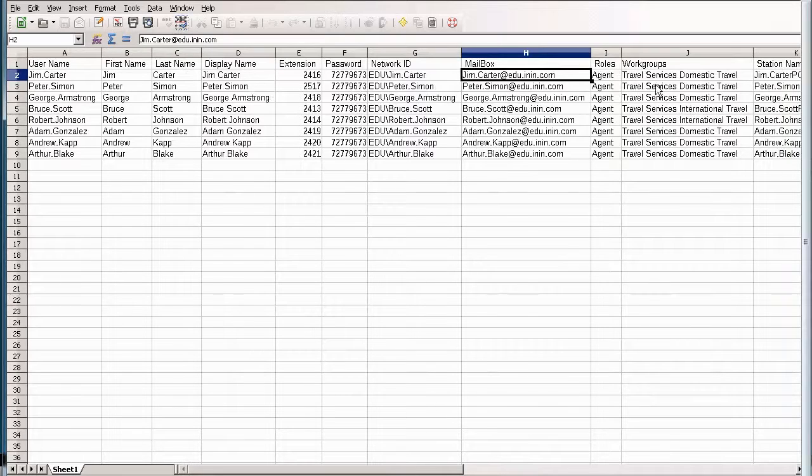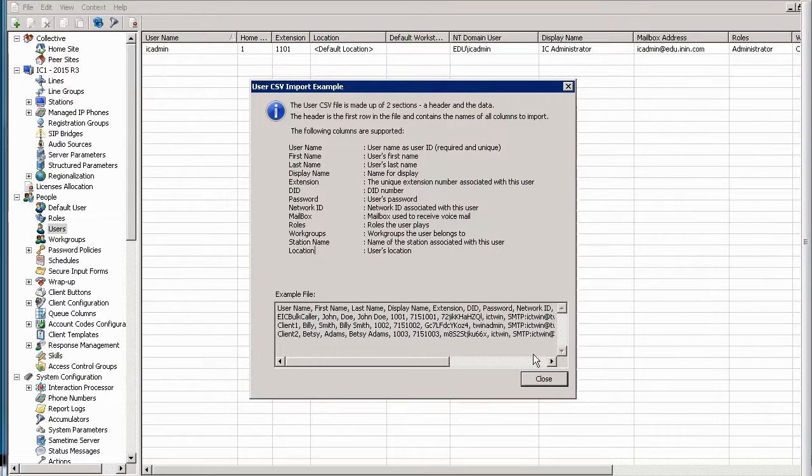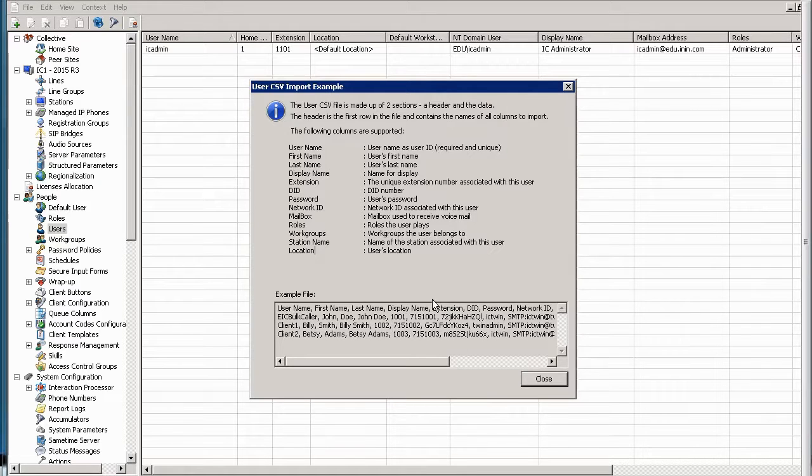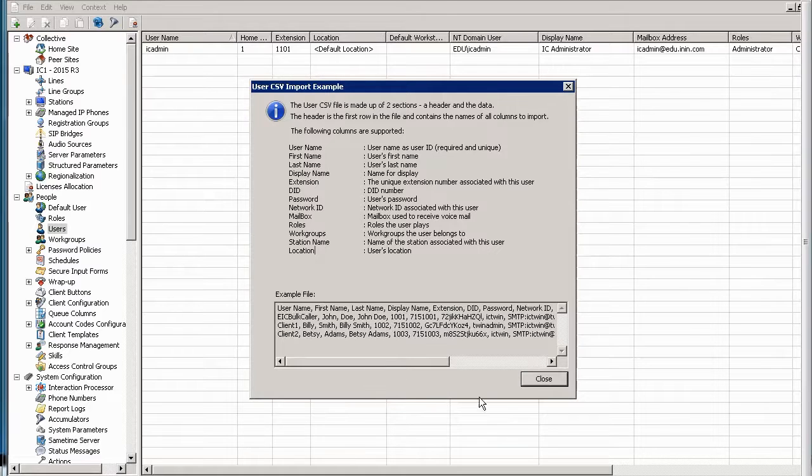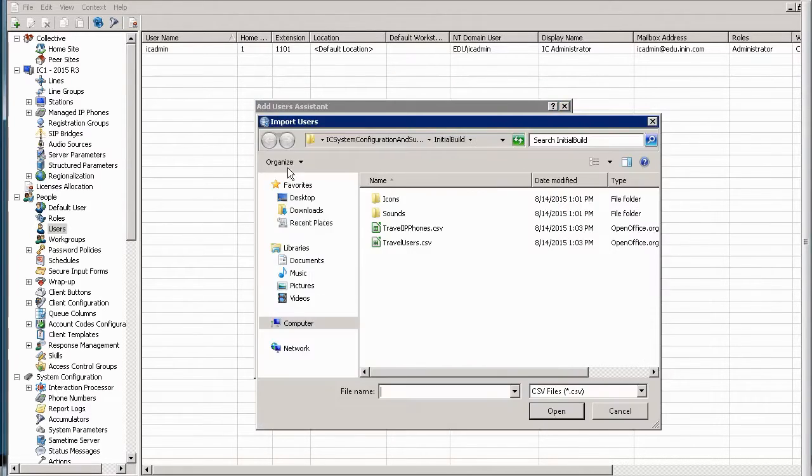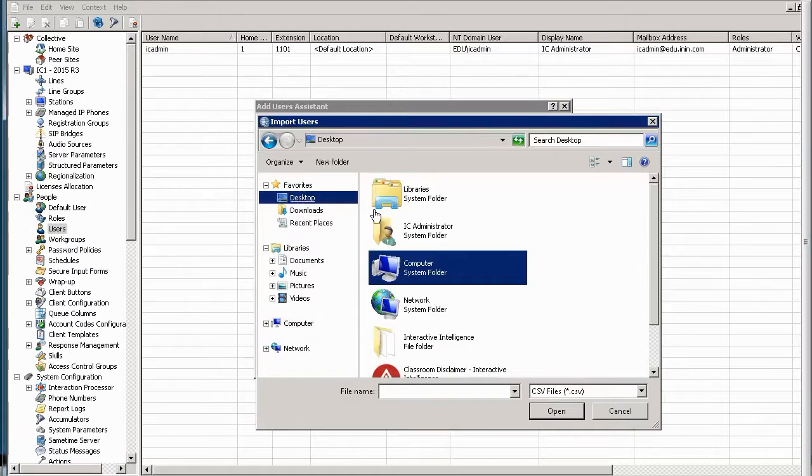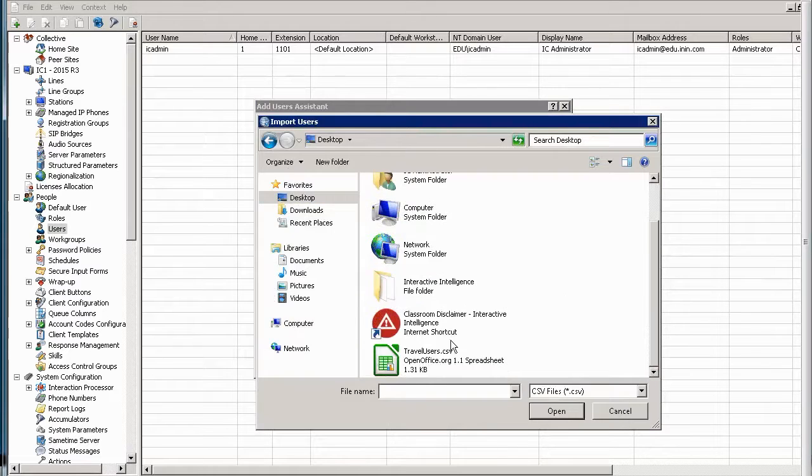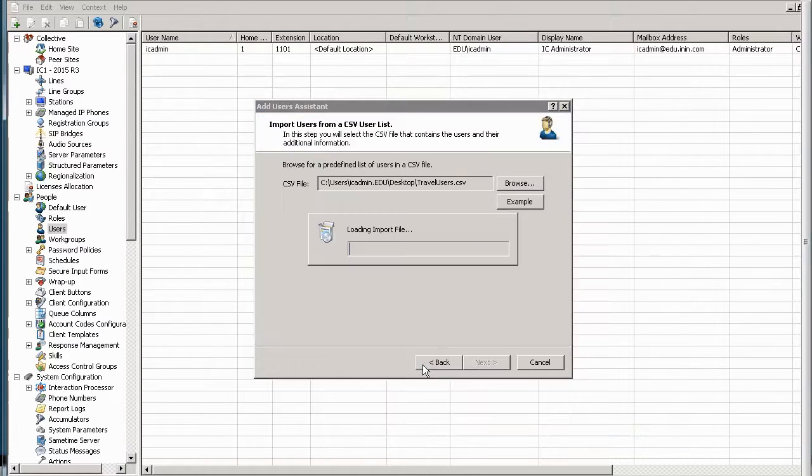And it's very easy to do. So, again, you can look at the sample data down here for all these fields, but I just wanted to show you what a real one would look like. So we hit close. I'm going to browse for that. So I saved that to my desktop. Travel users.